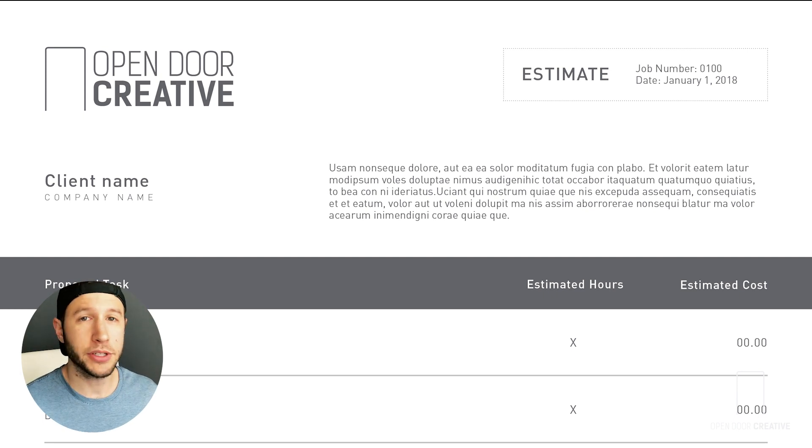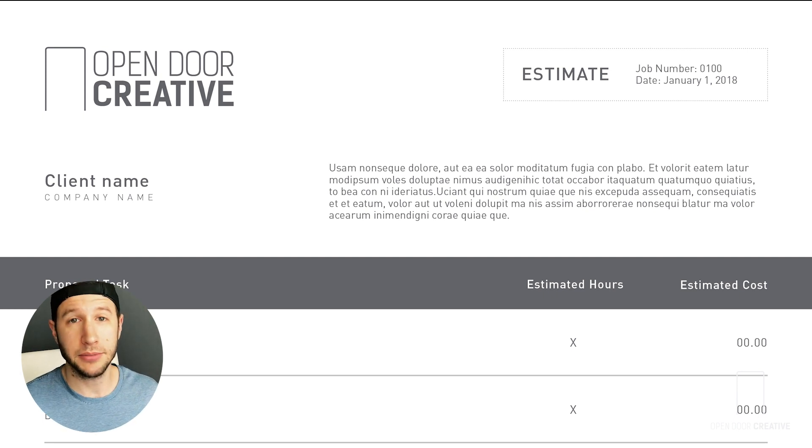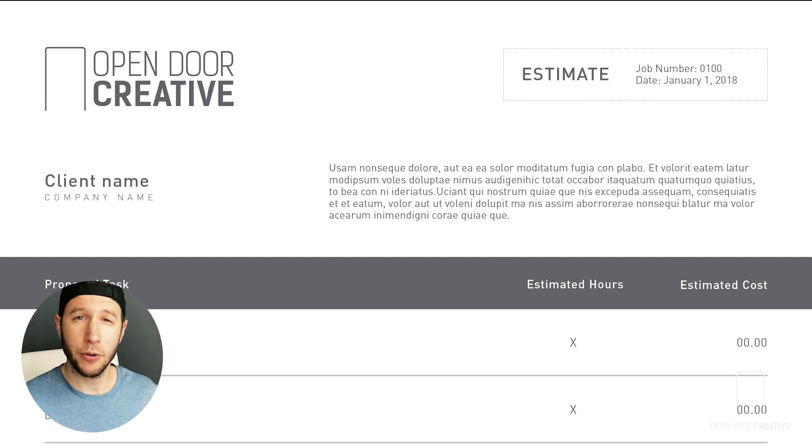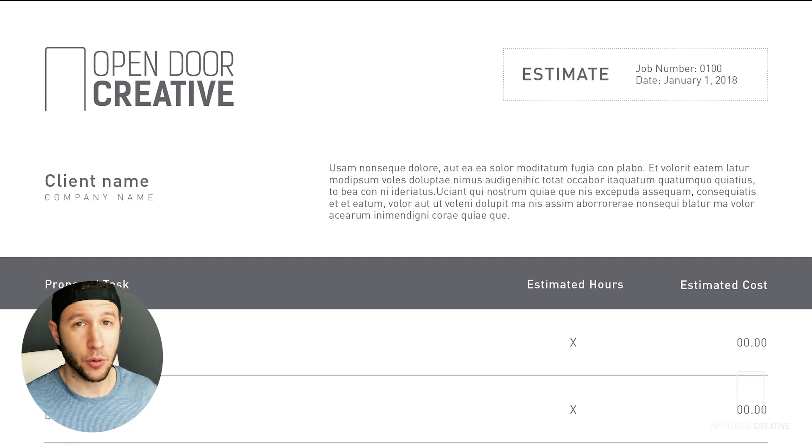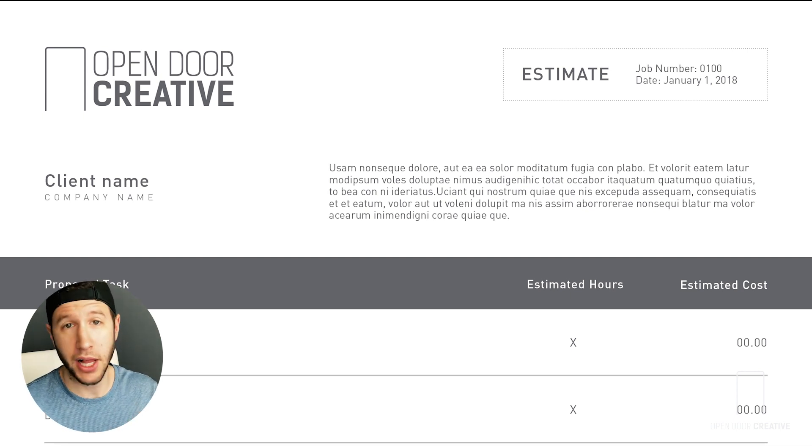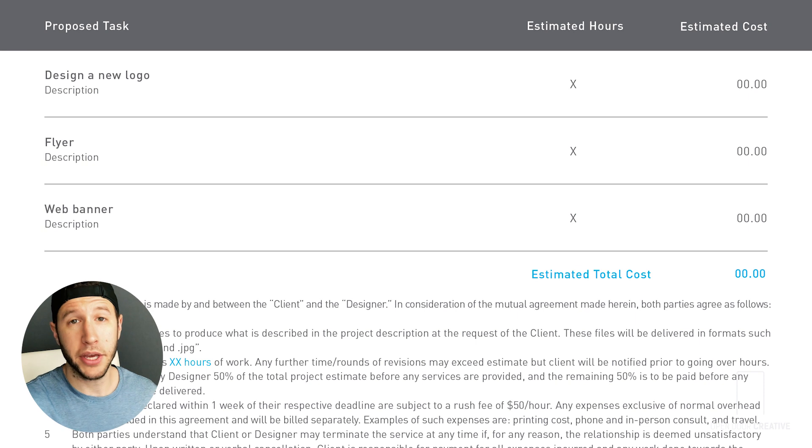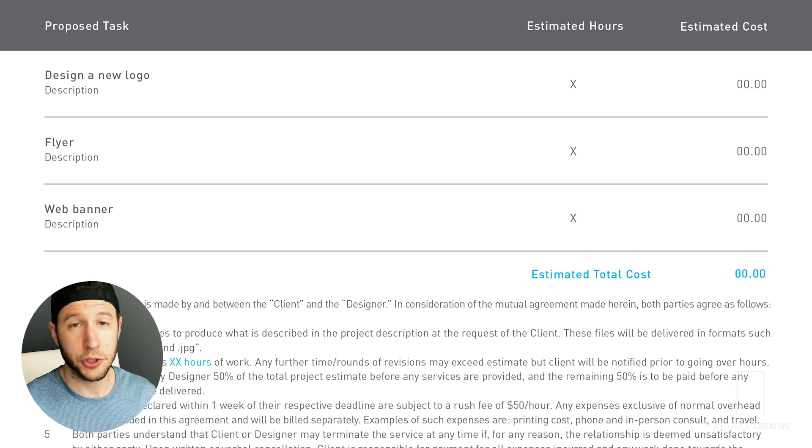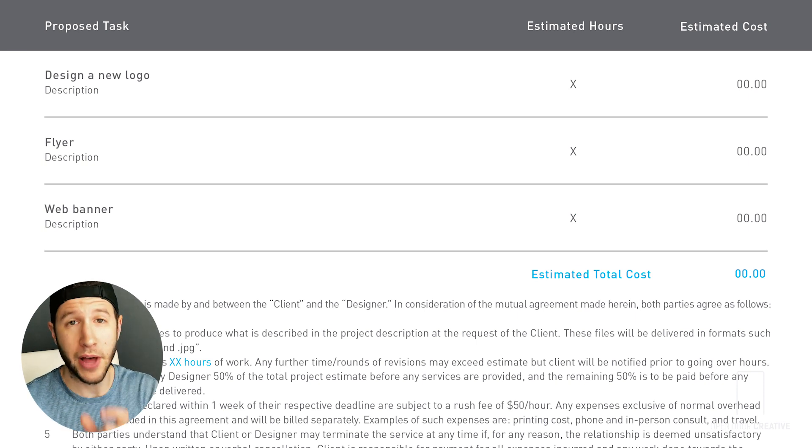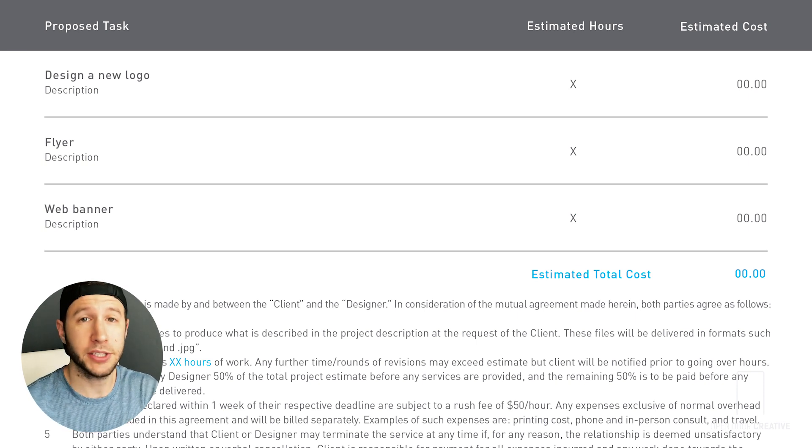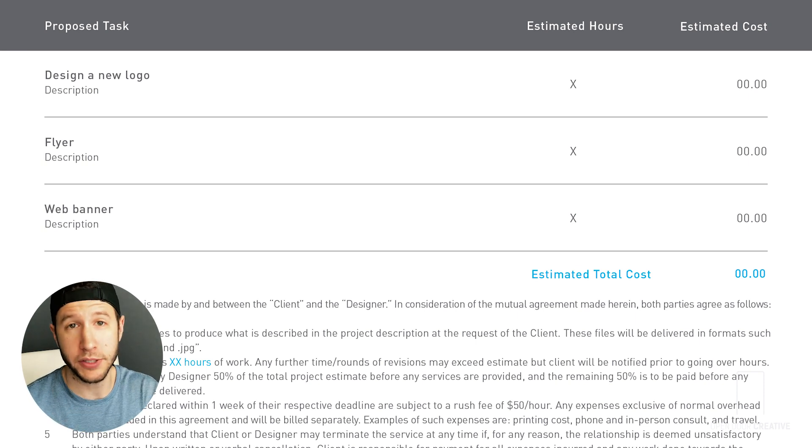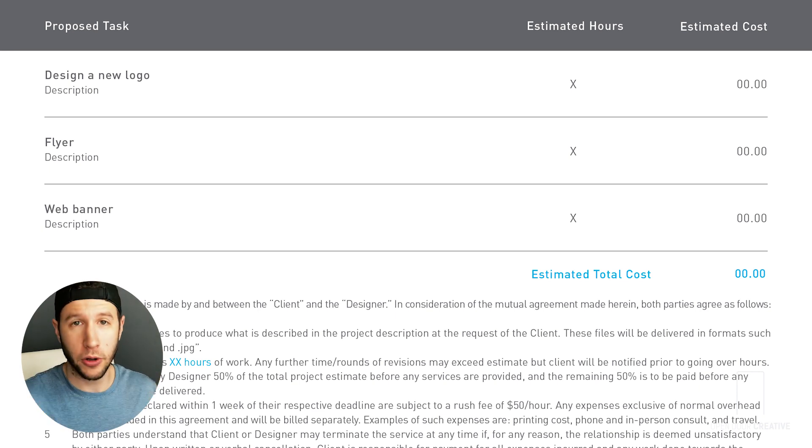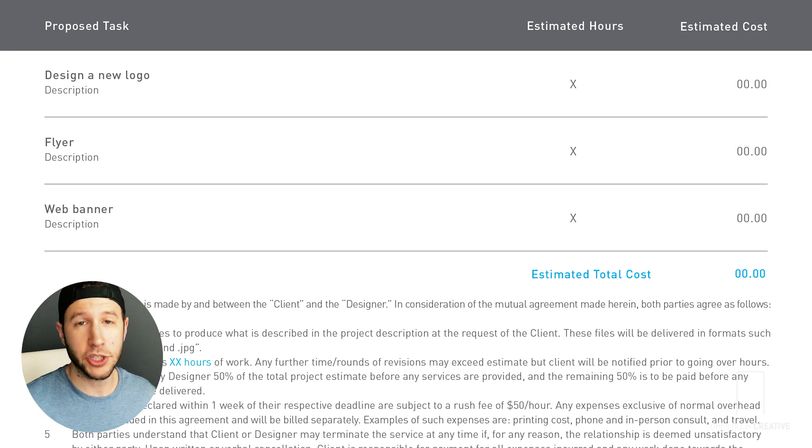Hours and pricing are subject to change based on any client revisions, and hours will be billed at a rate of $40 an hour. Next, you should line item each piece with the short description, an estimate of hours, and then an estimated total cost based on your rate.